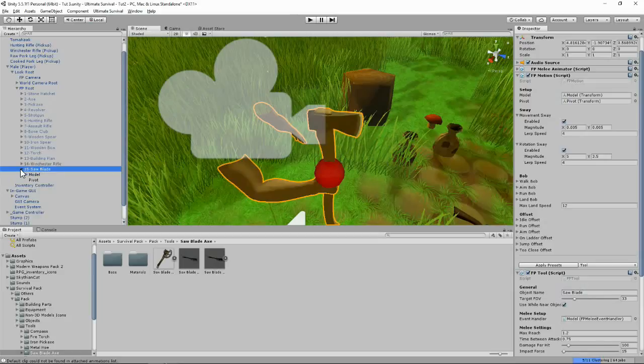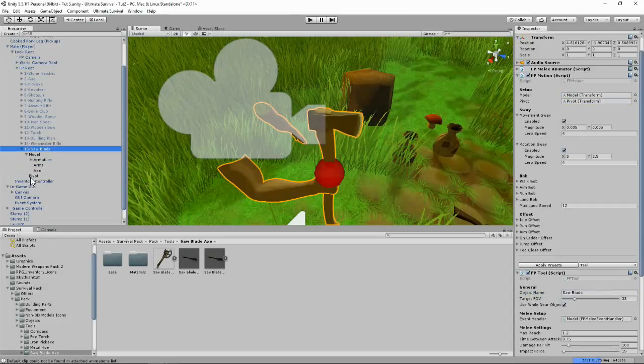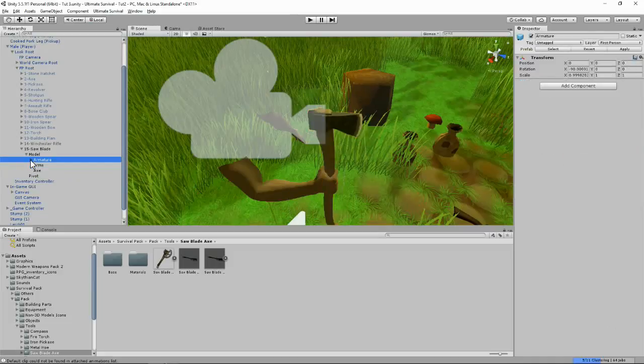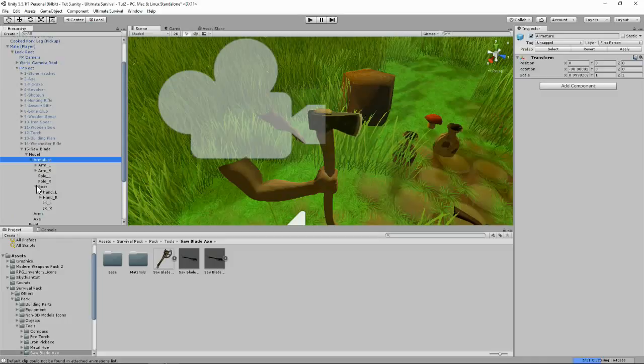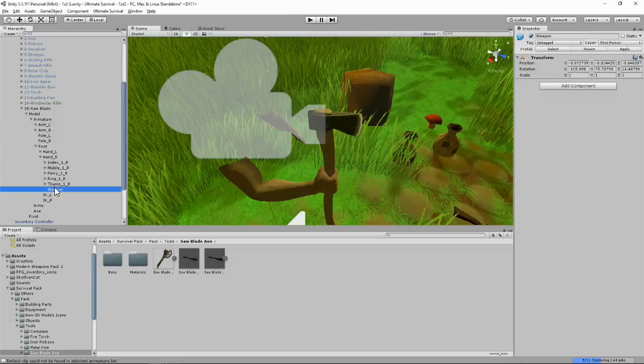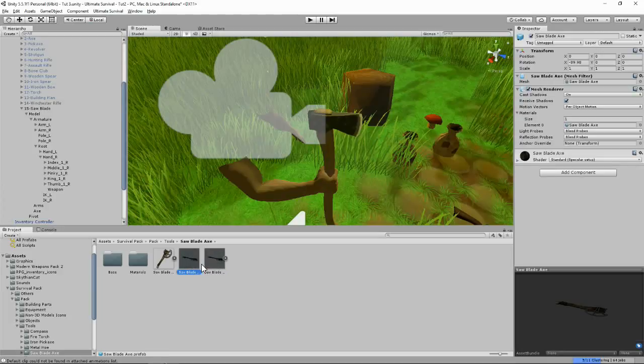Now, just to be safe, I'm going to drag in the model and pivot. You want to open up the saw blade and here's the axe, the current one. Open up the armature, I think it's in Root, it's in the right hand and you see this weapon. So what I did, I'm basically going to drop this saw blade here on the weapon. So here we go.